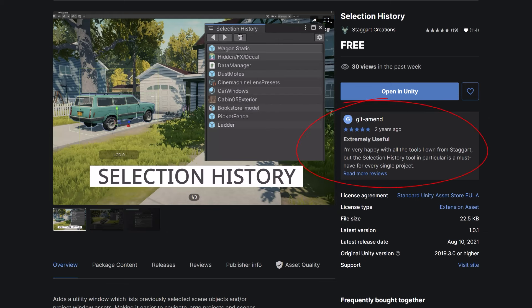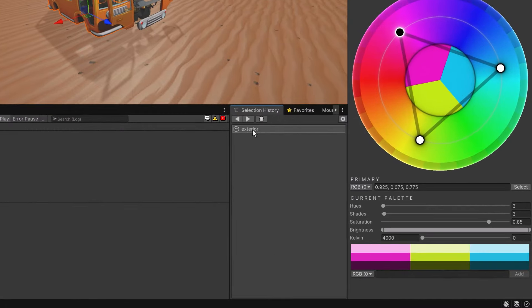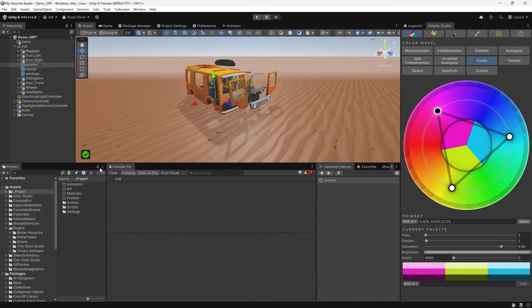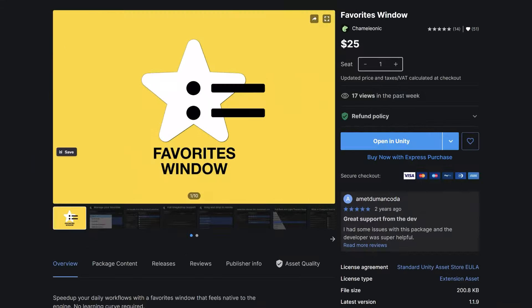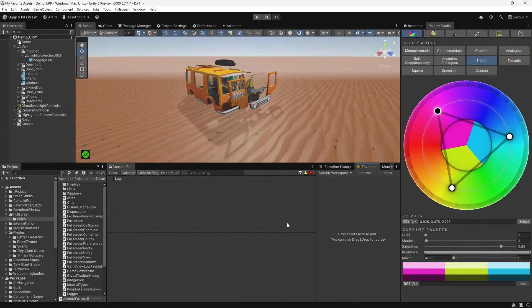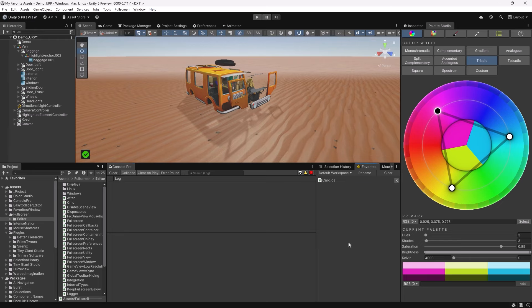Next is a free tool from Staggart called Selection History. I've docked it right beside my console, and any time I click on something in the hierarchy it gets added so I can quickly find it again. Clicking something in the selection history will ping it back to where it came from, and it works for things in the project window as well. There's also a Favorites Window tool — I started building my own, then realized someone had already built one with all the features I wanted. It lets you bookmark favorites, organize them by workspace or scene.